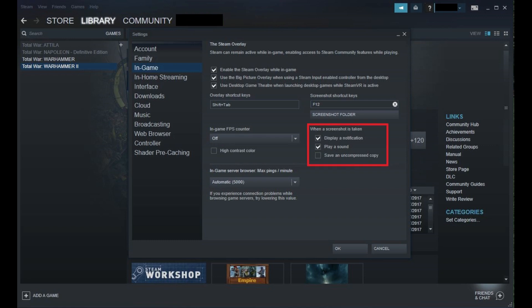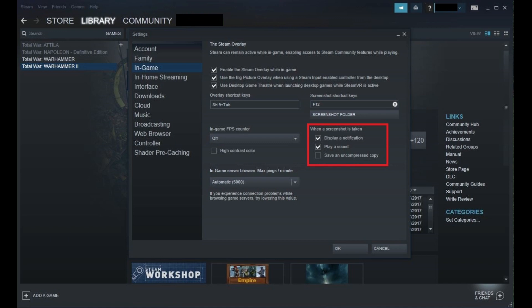Step 8. Review the options beneath When a Screenshot is Taken, located directly beneath the Screenshot folder button. This is where you can choose to receive a notification or have a sound play when a Steam screenshot is taken. Additionally, you'll need to check the box to save an uncompressed copy of your photo in this section to save any screenshots in the folder you defined above. If you don't check to save an uncompressed copy, screenshots won't be saved in this folder.